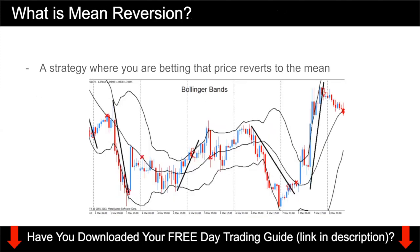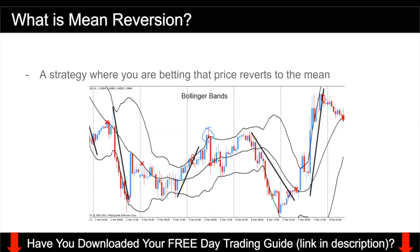Mean reversion is the opposite. It's a trading strategy where you are betting that price reverts to the mean, meaning that you do not expect price to trend in one direction. If price is high, you want to sell; if price is low, you want to buy — you're just really betting that price goes back to the mean. It's nothing too complicated, and that's not the focus of today's video, so I won't go into full details.